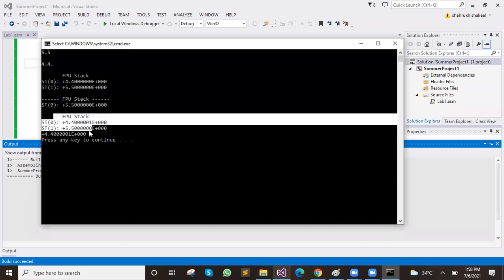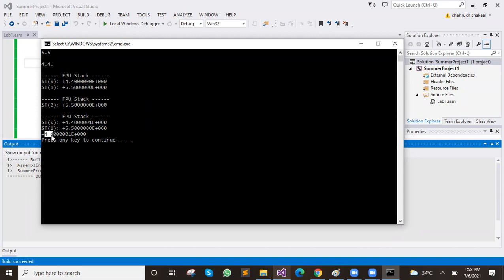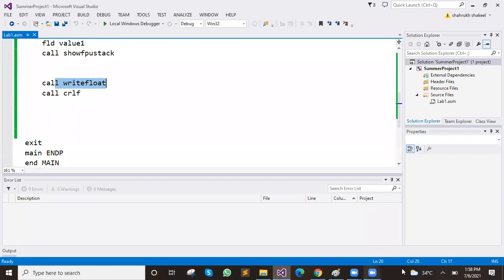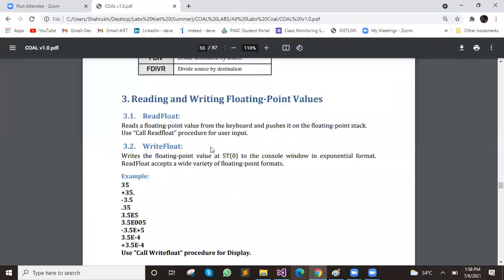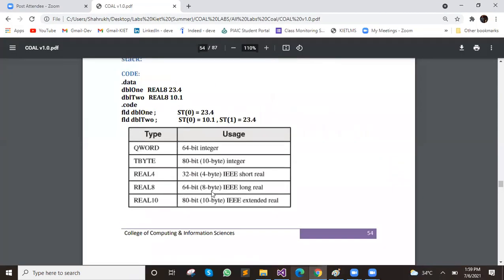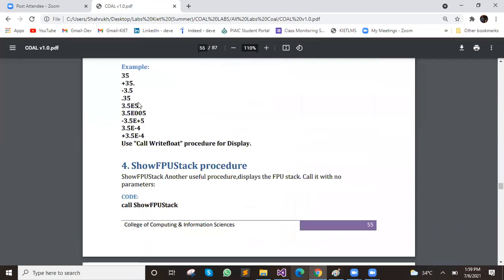We have shown the stack here and the last value is 4.4. Which value of stack is 0? Right — write float. Read and write float — you can use read and write float. Now we are going to cover two or three more topics. This is how you can perform floating point arithmetic instructions using the FPU stack.